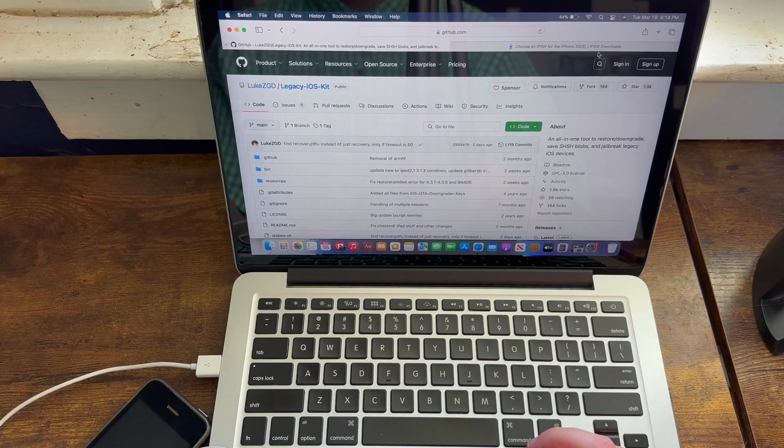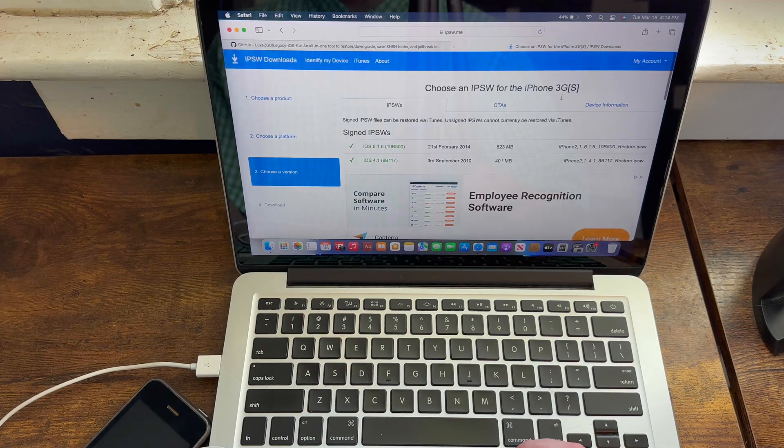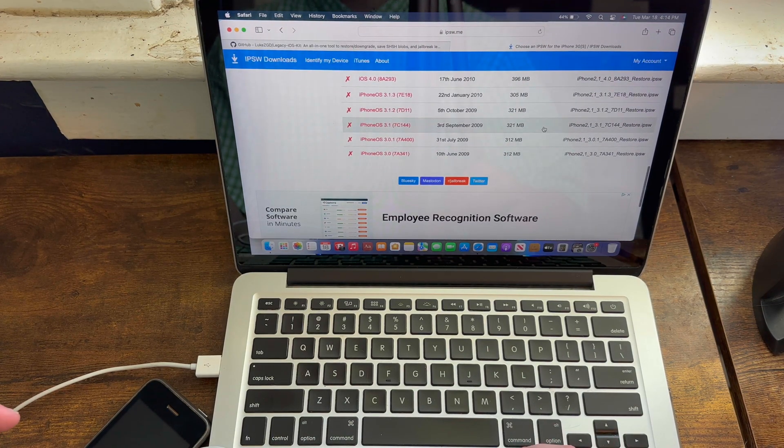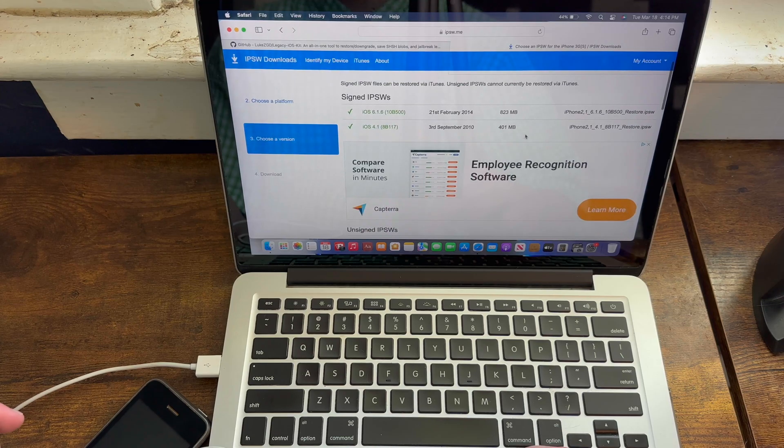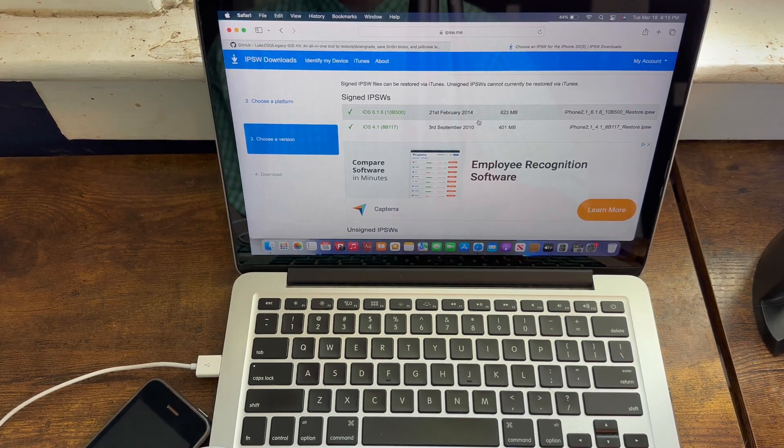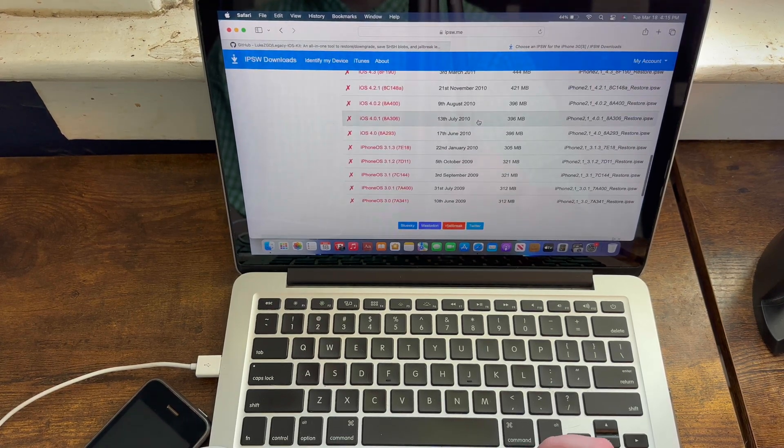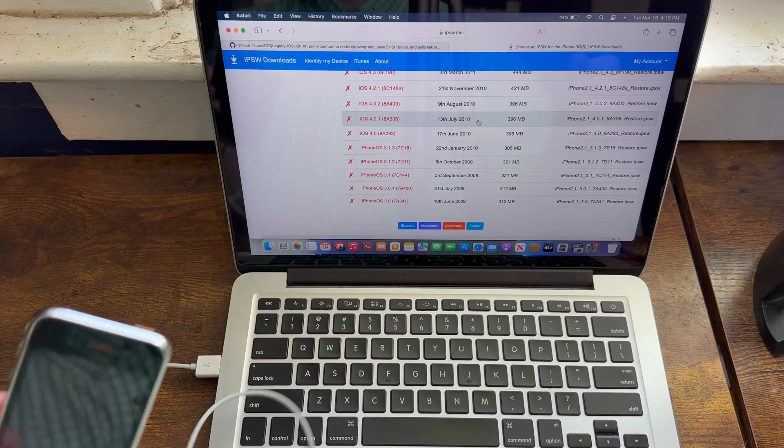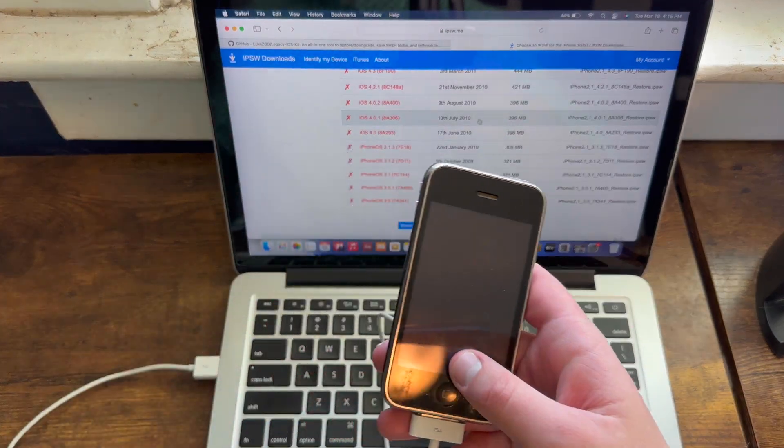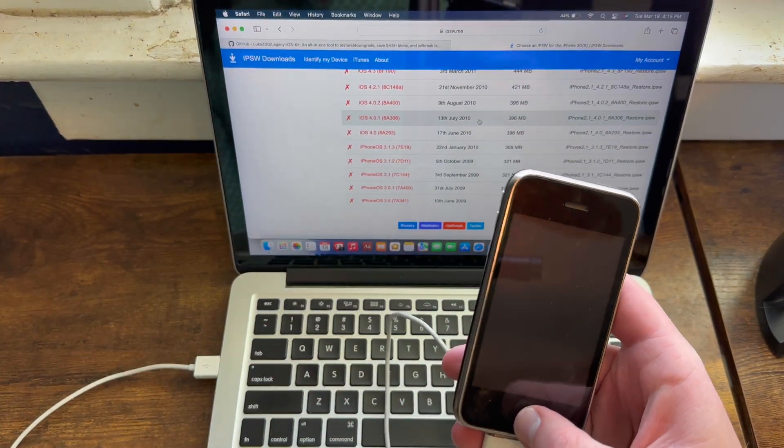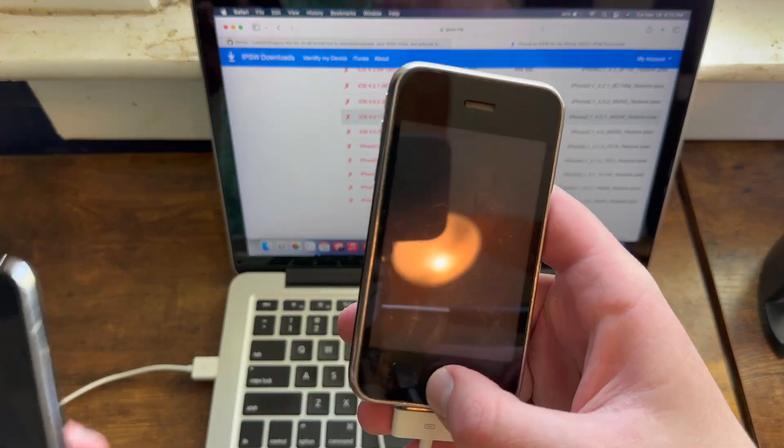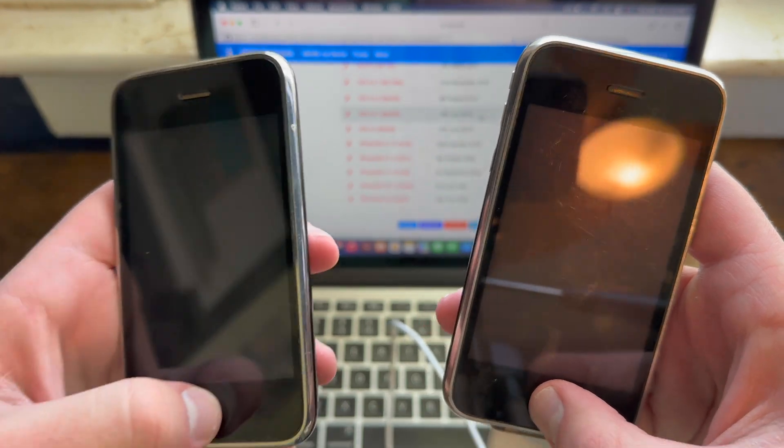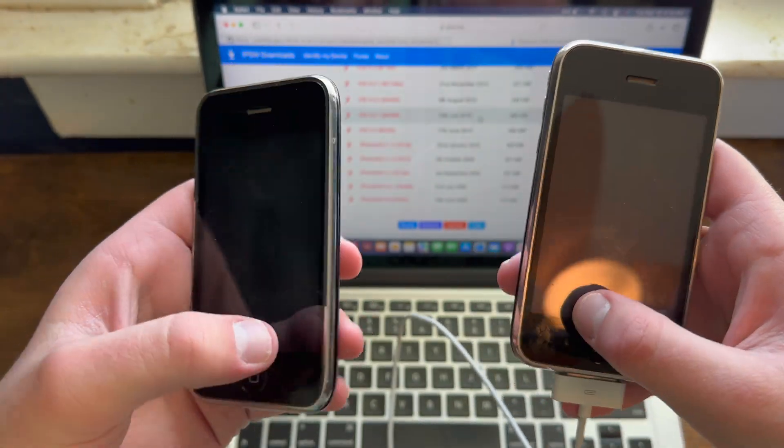The second thing that you need is the IPSW file for the iOS version that you want to downgrade to, which I will also have linked below in the description or at least a place to get them all. An important note is that whether your iPhone 3GS is old boot-rom or new boot-rom influences the gamut of iOS versions that you can downgrade to.